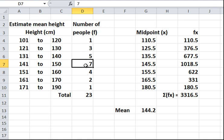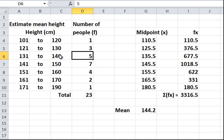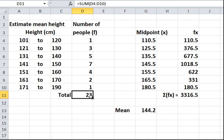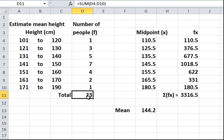And we also have a frequency here. It tells us the number in each group. So, here there's 7 in this one. And there's 5 between 131 to 140. There's 2 between 161 to 171. And in total, there is 23, which I've just done as sum D4 to D10.